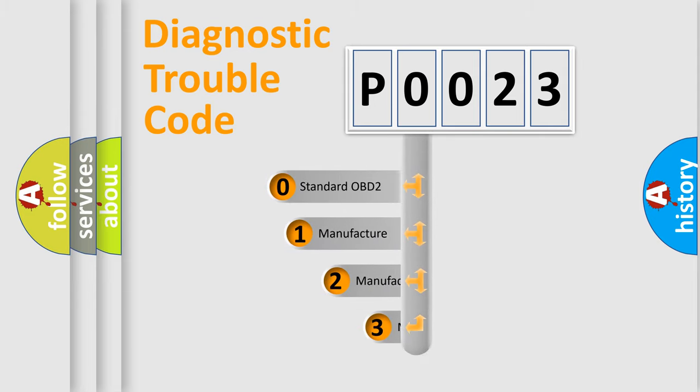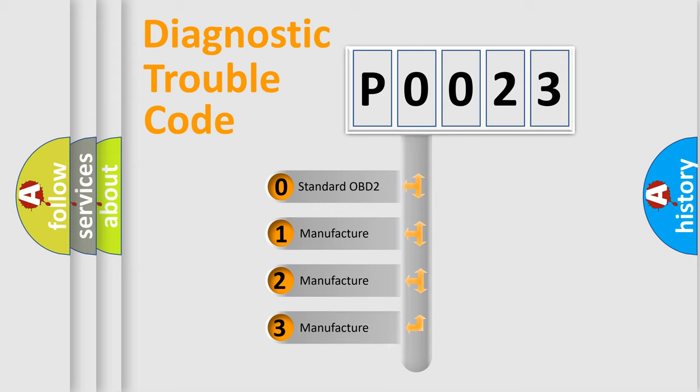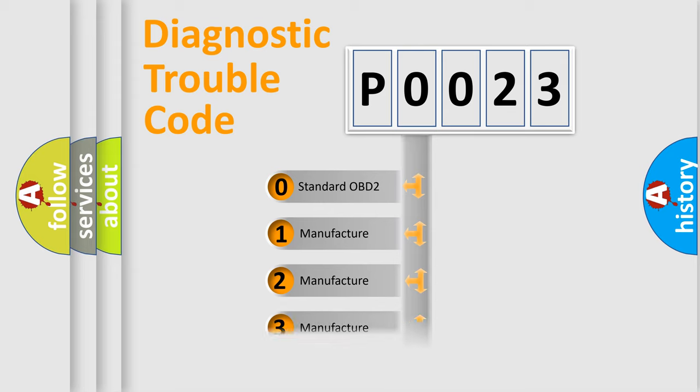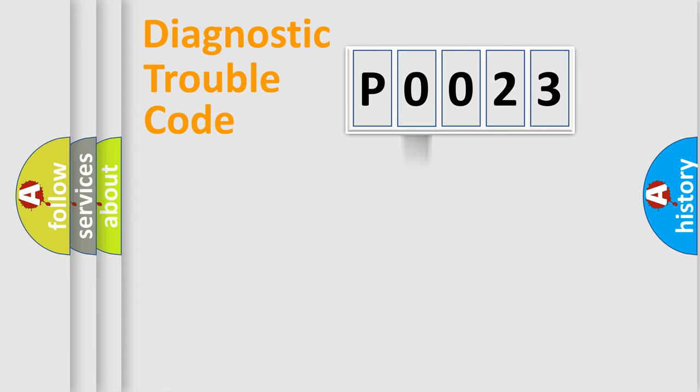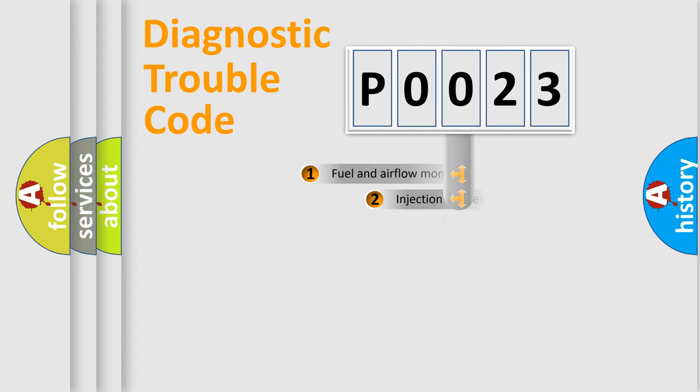If the second character is expressed as zero, it is a standardized error. In the case of numbers 1, 2, 3, it is a manufacturer-specific expression of the car-specific error.